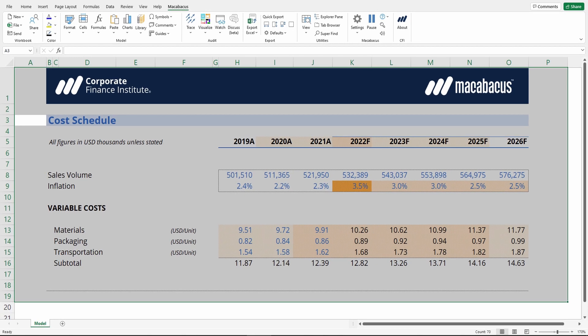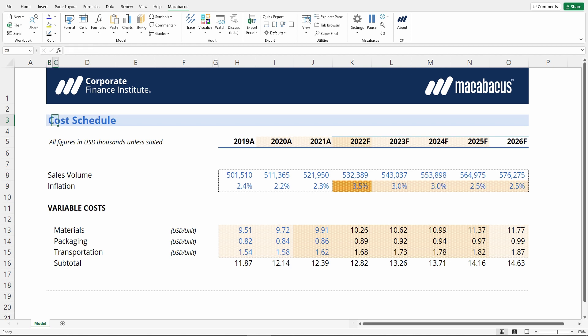Macabacus will then apply that visualization to your worksheet's used range. What it does is highlight each cell based on the number of dependent cells it has — in other words, how many other cells are linking to that cell. The more cells that are referencing a cell, the darker the shading.